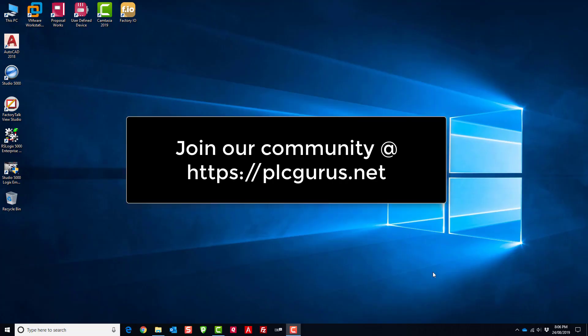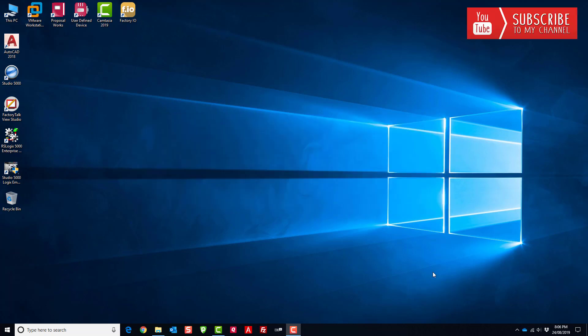Hey everybody, Fred here from PLCGurus.net. I wanted to do a short video because I came across something pretty cool and I thought I'd share it. Full disclaimer, it's not about PLCs or automation for this video.